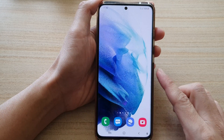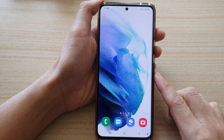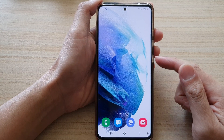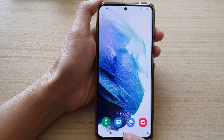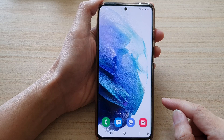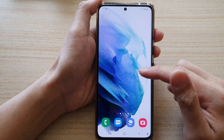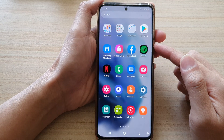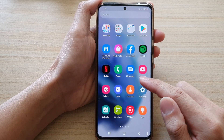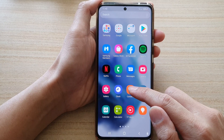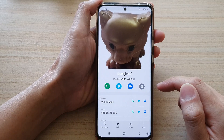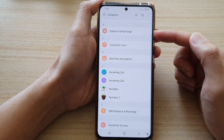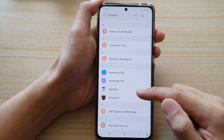First, let's go back to the home screen by tapping on the home key at the bottom of the screen, then swipe up to go into the app screen. Next, we're going to tap on Contacts.